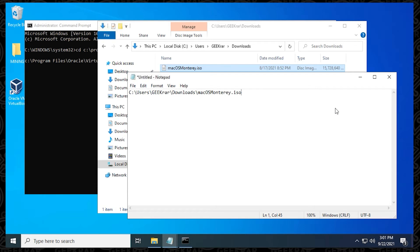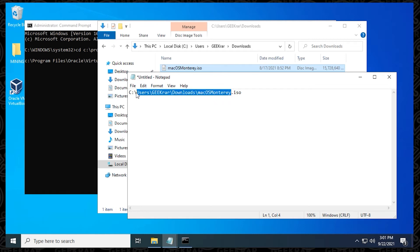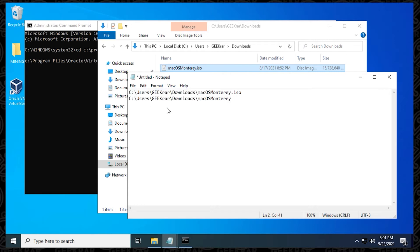And then on the next line, we're going to put the exact same thing, but we're going to end it with a proper extension, which is the extension that we're converting it with, which is VMDK. So I'm going to copy it, and then I'm going to paste it, and now I'm going to put in a period, and then VMDK.